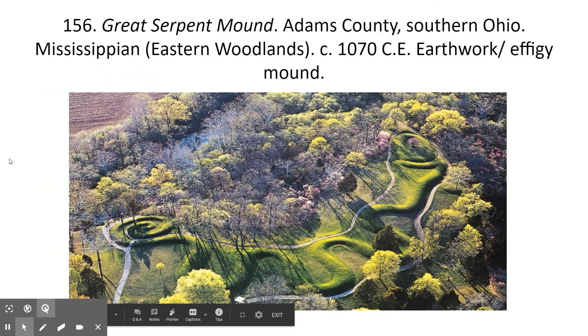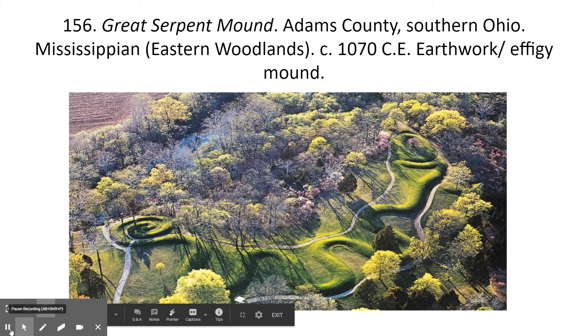The next video will be about the Great Serpent Mound, which is in Ohio. Thank you.